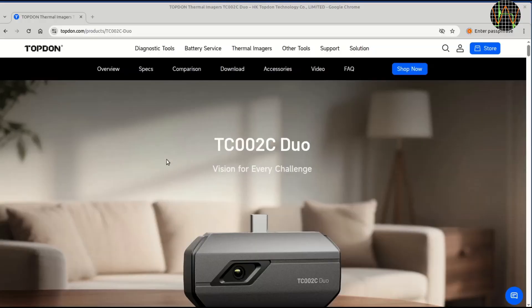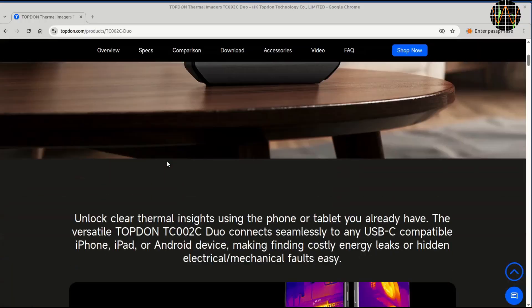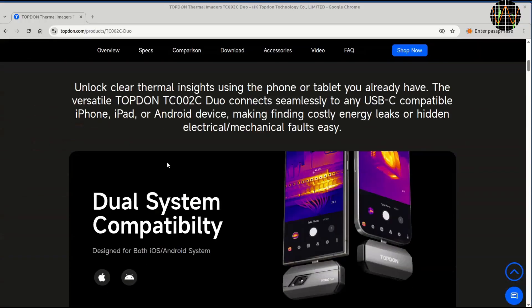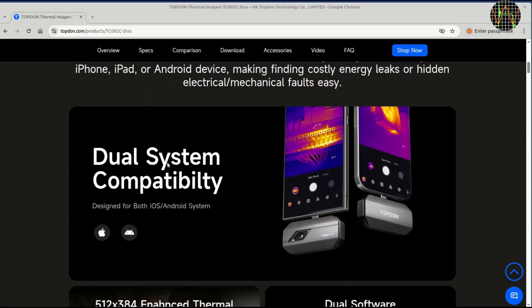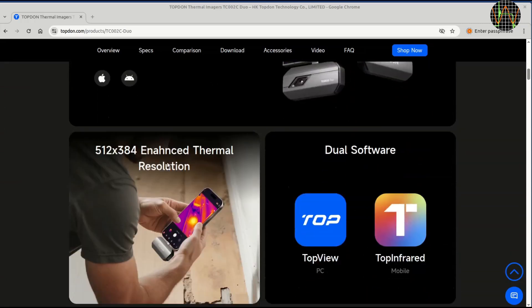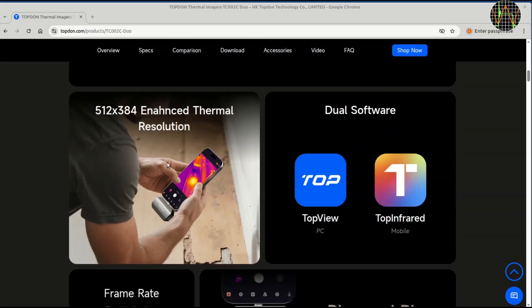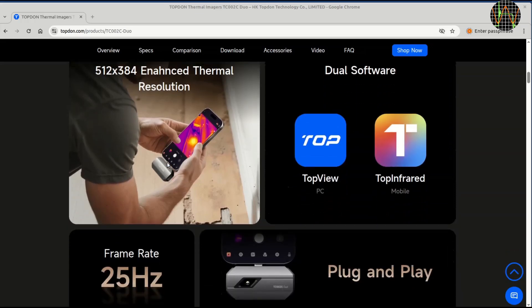This is what Topdon's website has to say about the TC002C Duo. The Duo part of the name reflects that it is compatible with either Android or iOS systems and there is also a Windows version of the software. I only looked at Android.